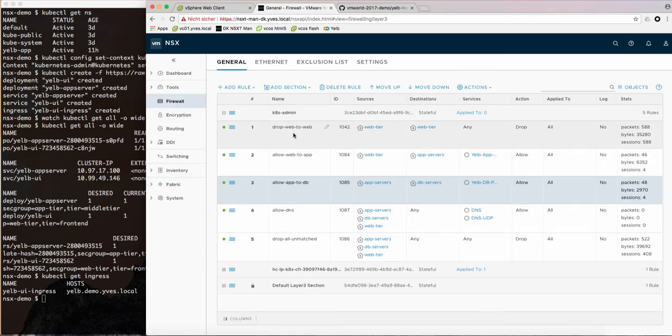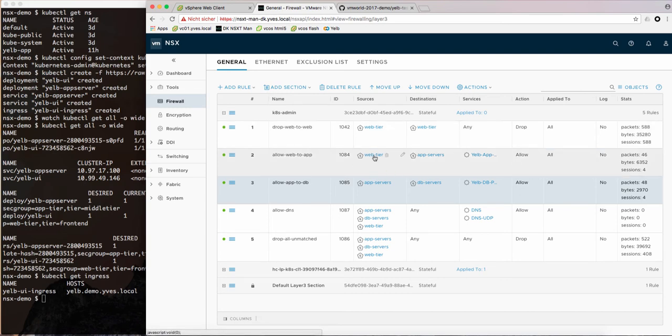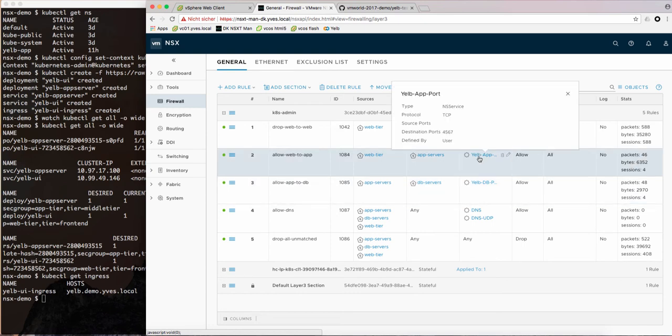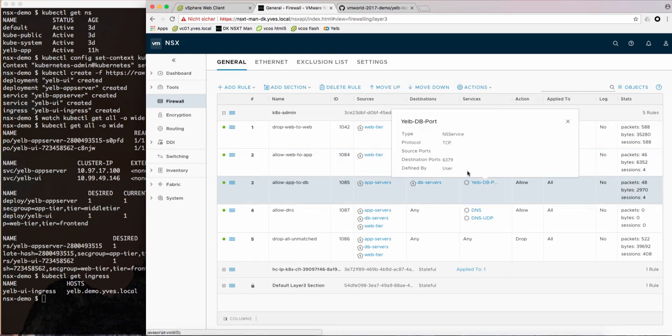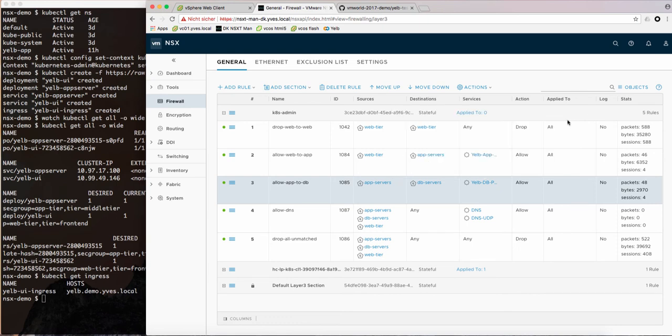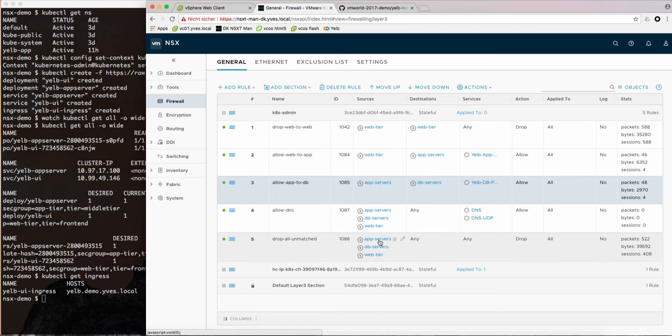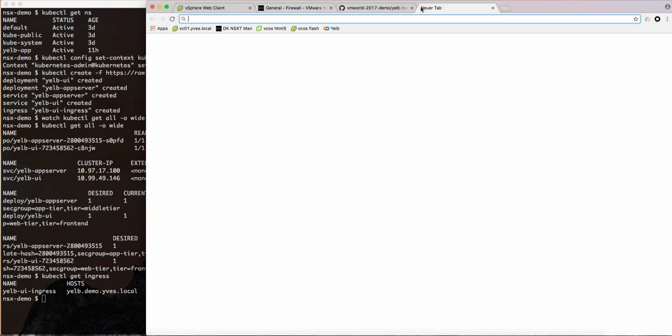In the firewall then later on you see that we are dropping web to web traffic which again is identified with these NS groups that contain the logical ports. For the app layer we obviously want to access our database. So we create a rule here that says all the app server ports or in this case those our containers are able to access this db server using that name. All the other traffic is dropped only DNS is also allowed.